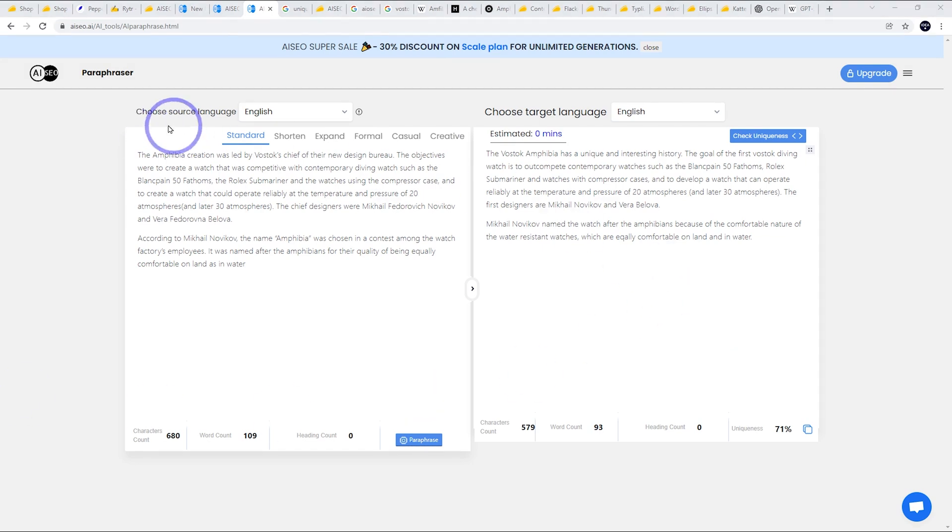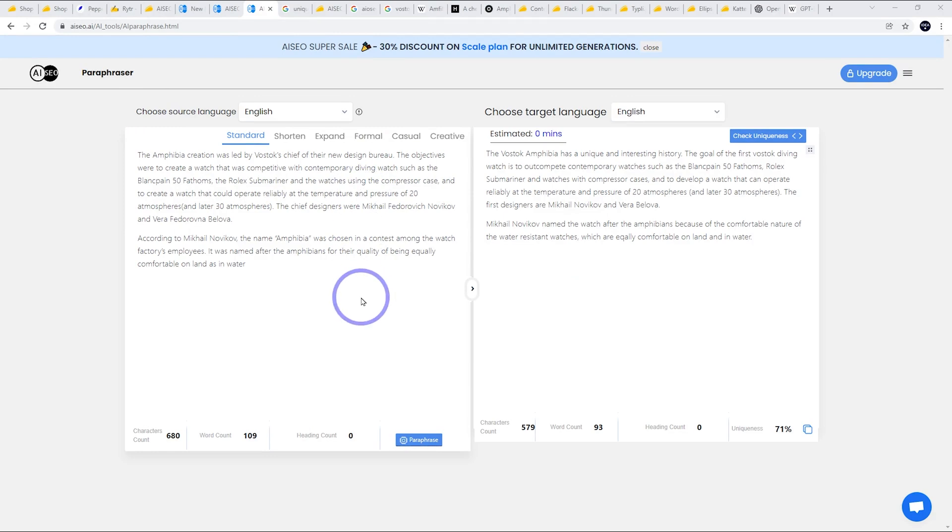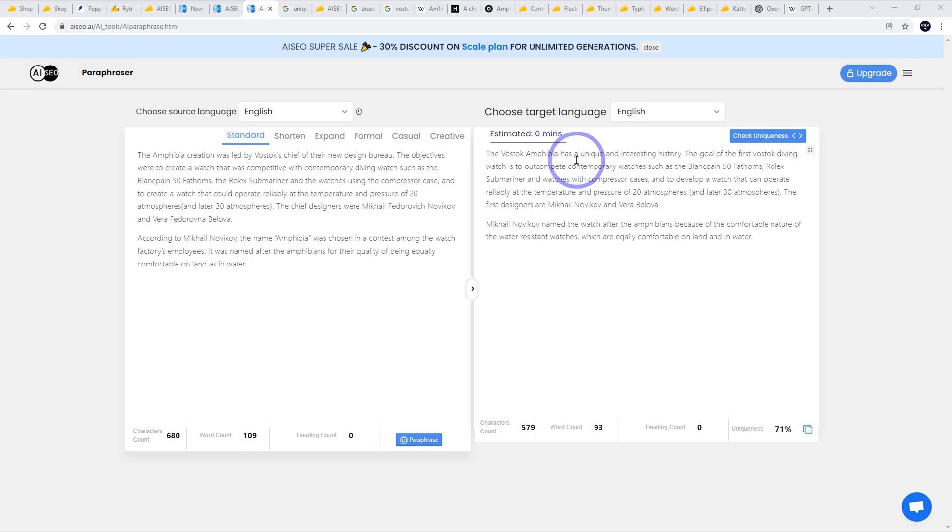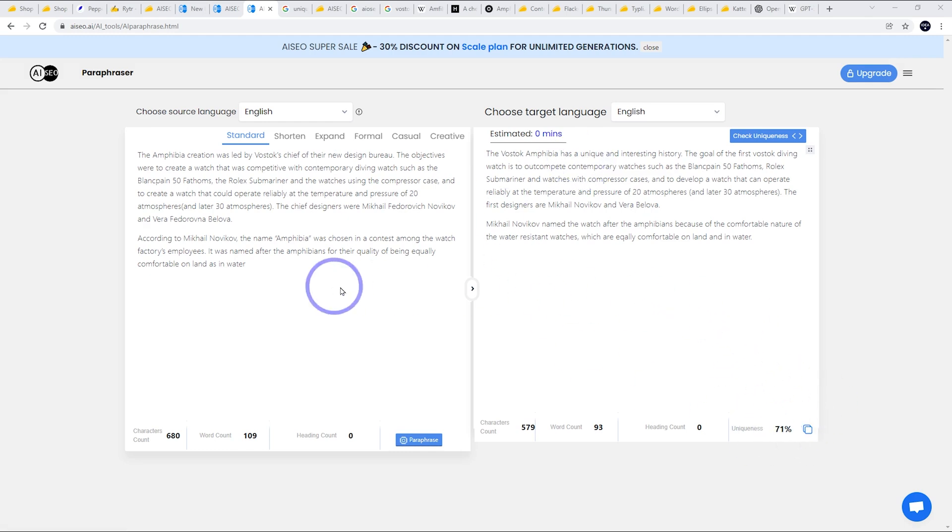So I think that wraps up the paraphraser tool. Again, quite a reasonable way of taking existing articles and spinning them into new articles. So I don't mind this at all. Just you do need to do a little bit of work to make sure that uniqueness is high enough, but I think this could be quite a quick way of creating content for your websites.